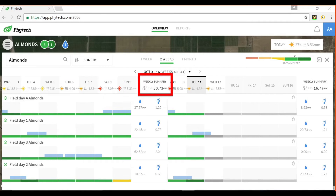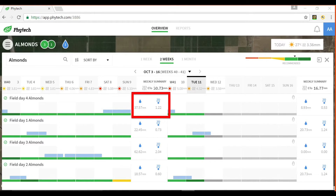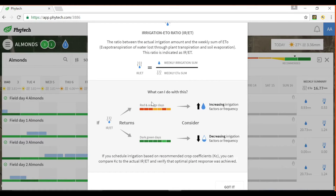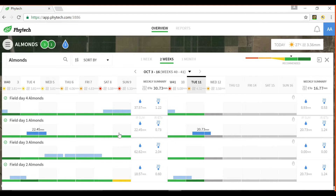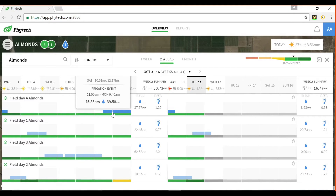In the weekly summary you see the total evapotranspiration for that week which is applicable to all fields, and below it you see the total irrigation amount for each field along with the irrigation to ET ratio. Click on any of these totals to learn more about that ratio or look for the tutorial video dedicated to that topic. These blue bands represent irrigation events — holding the cursor over them allows you to see the details including duration and irrigation amount.